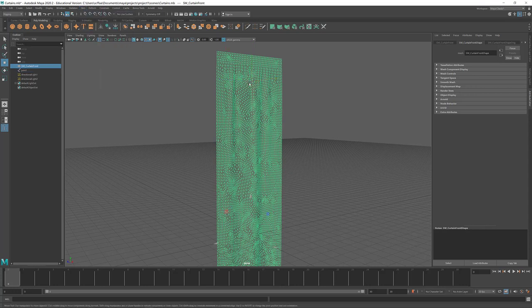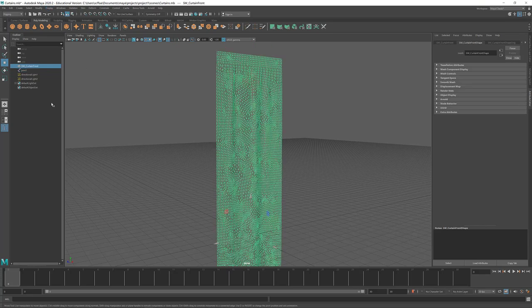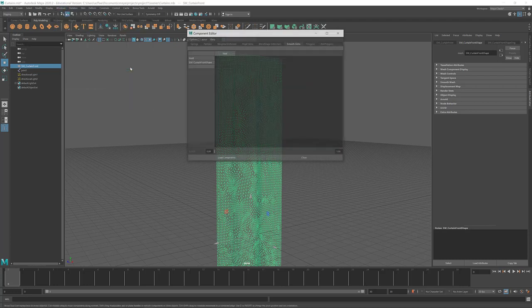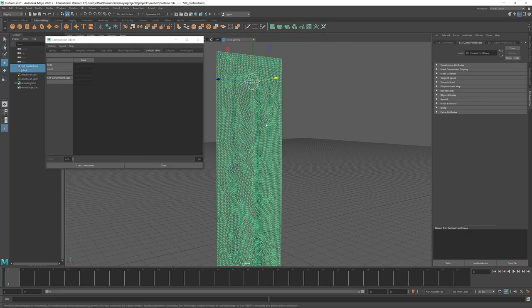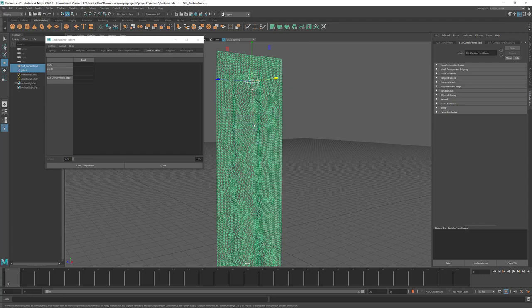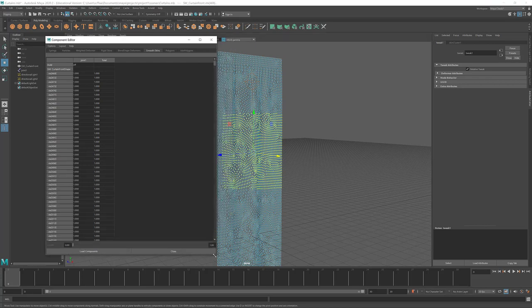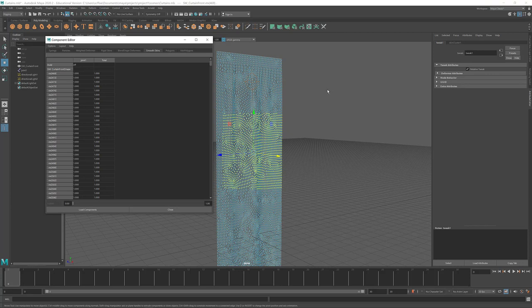If you want to create multiple bones and have those set to specific target weights, under Windows, General Editors, there is the Component Editor. In the Component Editor, under Smooth Skins, then go in and select Vertices and the Smooth Skins will show a spreadsheet based on what the weights are. If you have multiple joints, then you could set specific vertices to 100% for that joint, which is just a faster way than painting.